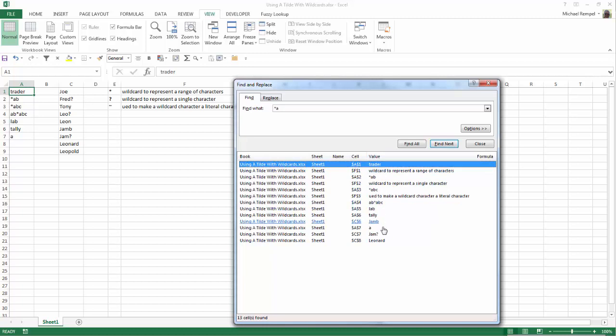I get the word trader, I get wildcard itself because there's a CA there, tally, jam — but that doesn't solve the problem I'm looking for, which is to find anything with a literal asterisk followed by A.